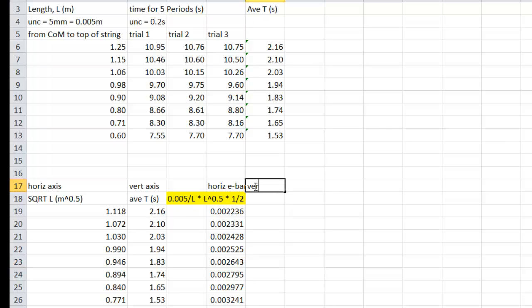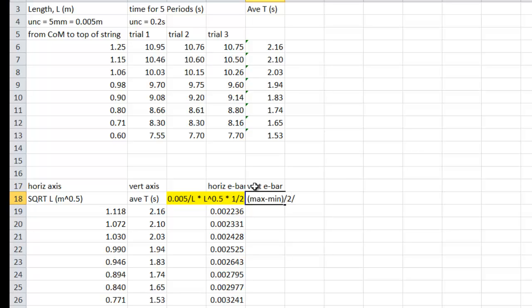So now we have your vertical error bar. This is a little bit strange. Here we go. It's going to be the maximum number we used to make the average. Subtract the minimum number we used to make the average. Divide by 2. Divide by the number of swings you had, which were 5 swings for us. And that is how you find the uncertainty of the average.